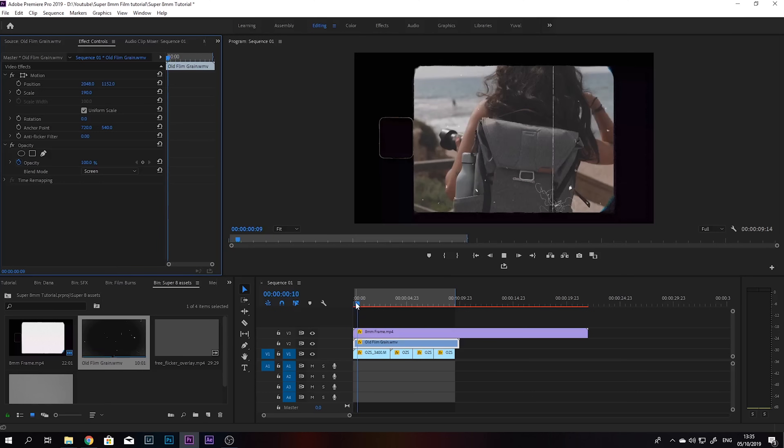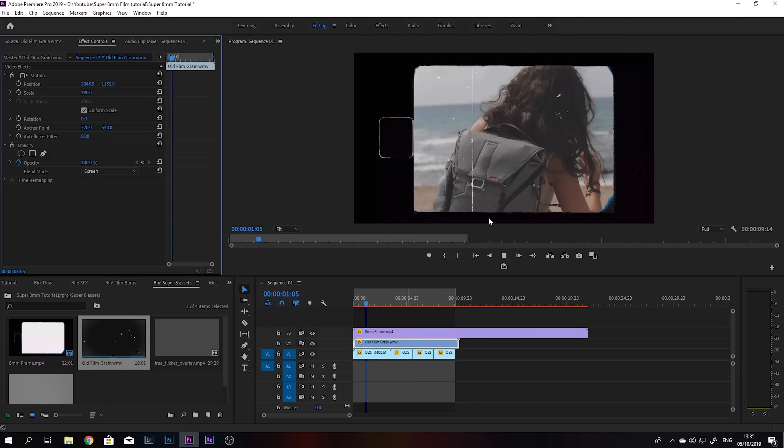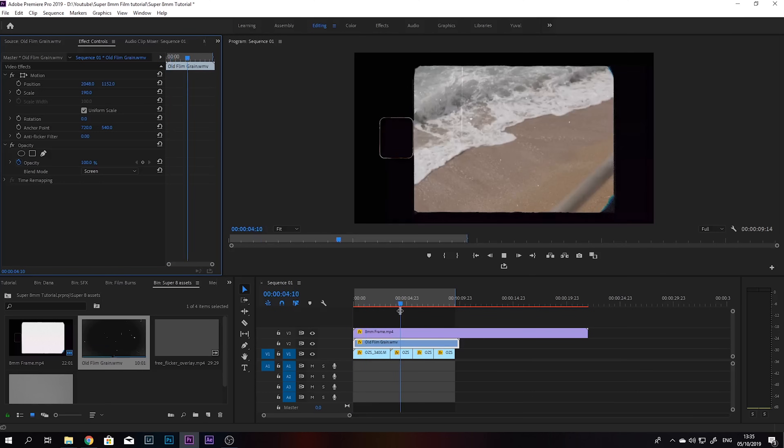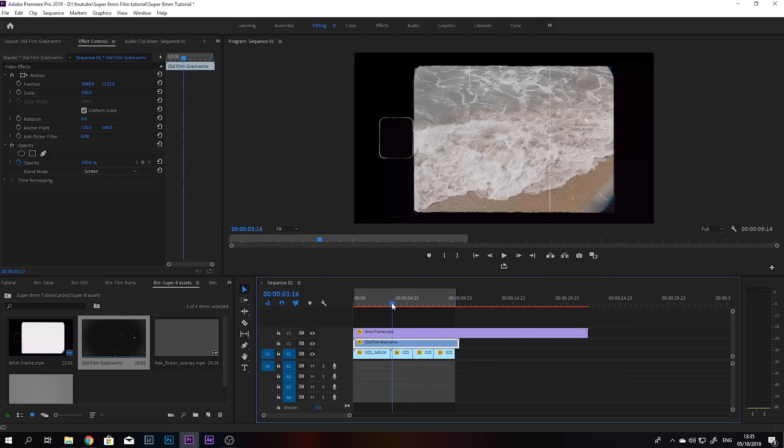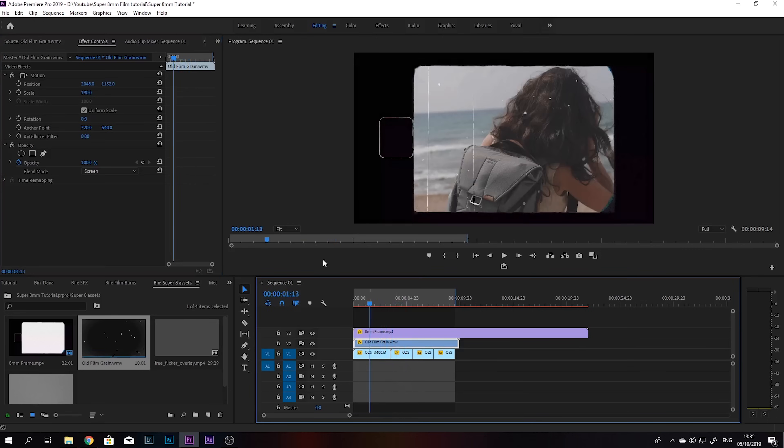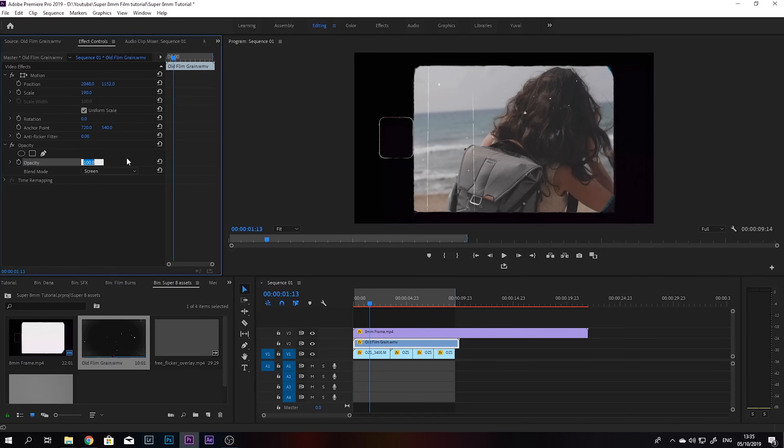And this effect is a little too strong for me, so I'm gonna bump down the opacity. Maybe somewhere around 70%, or maybe even less. Let's try 50%.